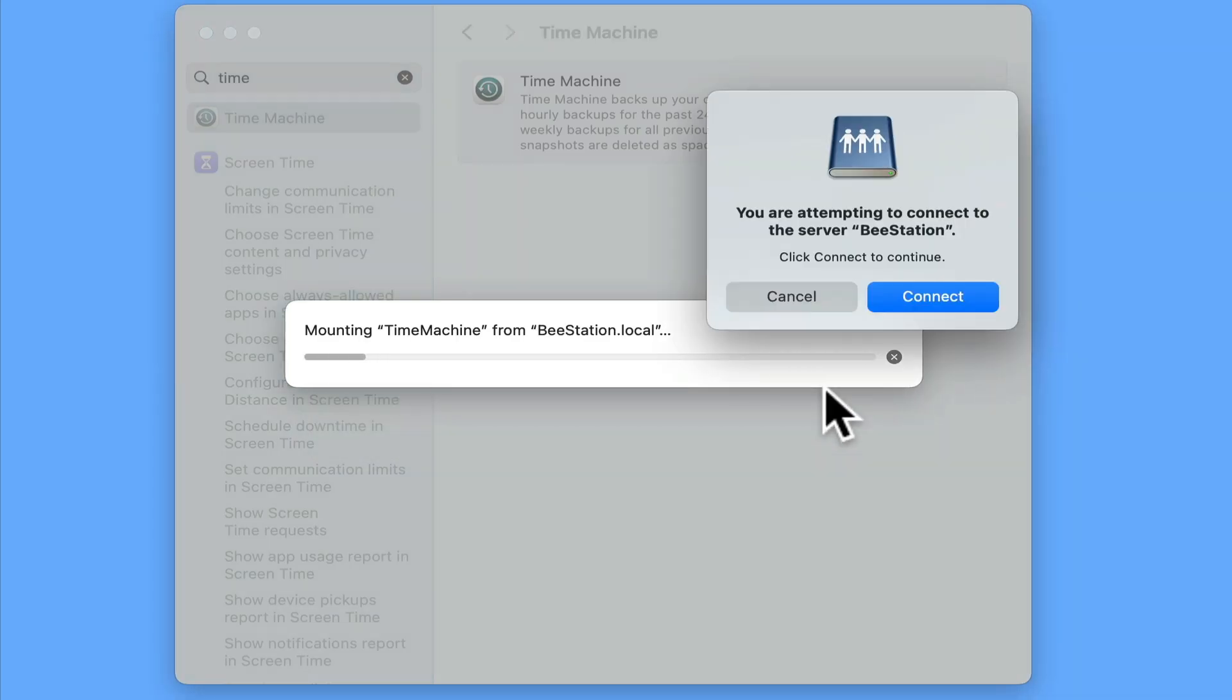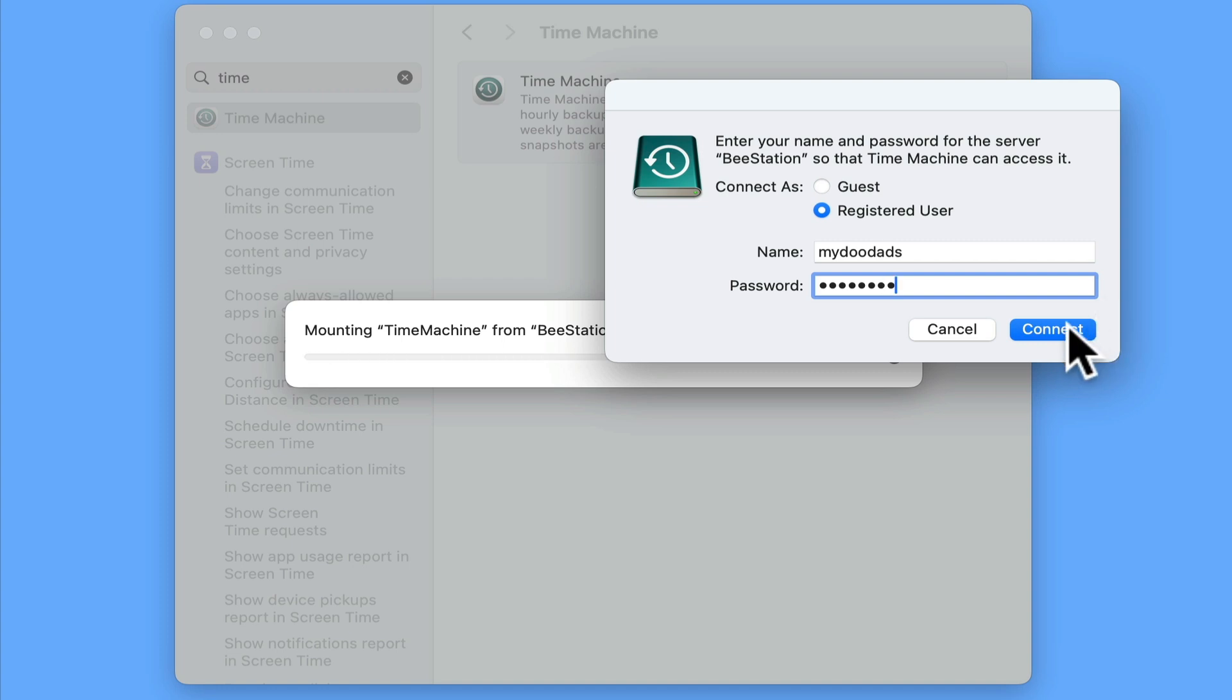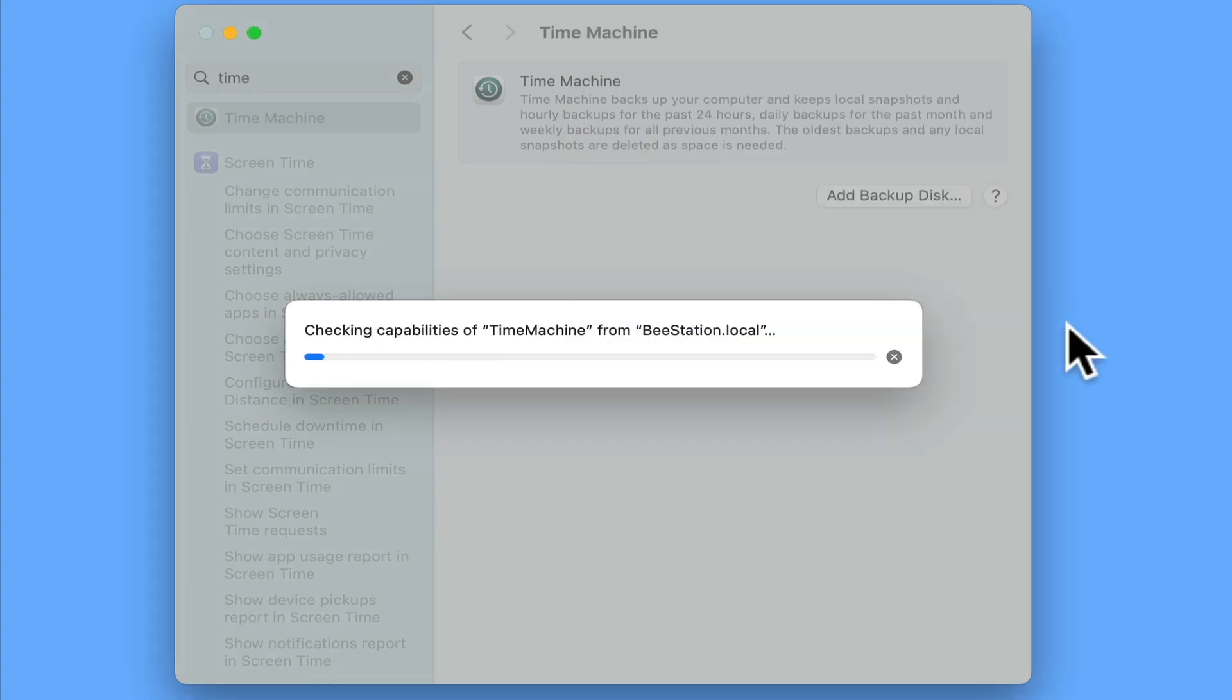After confirming that we wish to attempt to connect to the Time Machine network share on our B-Station, we are prompted for a registered username and password, which will need to be the user credentials to the Local Access account we already created on our B-Station.